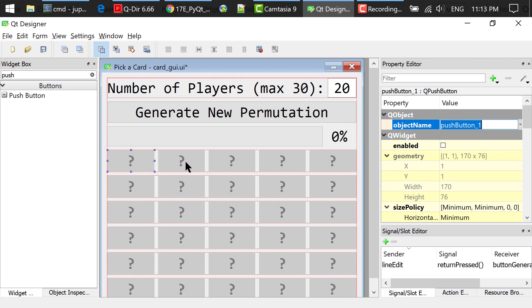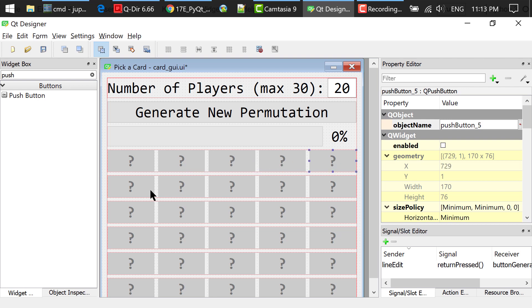I changed these buttons' names. Their new names are from push button 1 to push button 30.